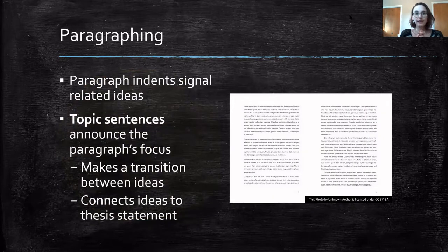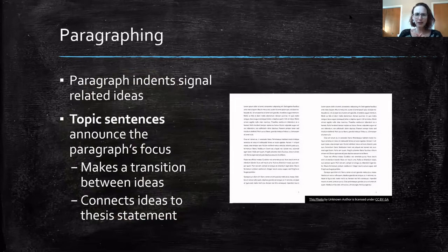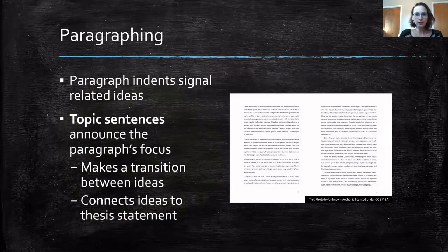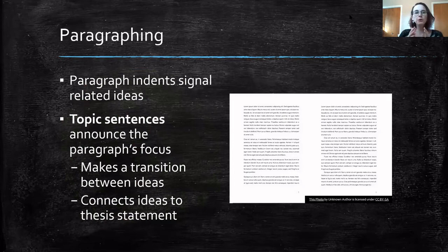The next cueing-the-reader strategy is paragraphing. You've probably been writing in paragraphs since elementary school without thinking much about it. But a paragraph signals in a reader's mind that we're moving to a new paragraph, which means we must be moving to a new idea. If you jump to a different idea in the middle of a paragraph without any other indication, the reader is going to be really confused about why you made that jump.